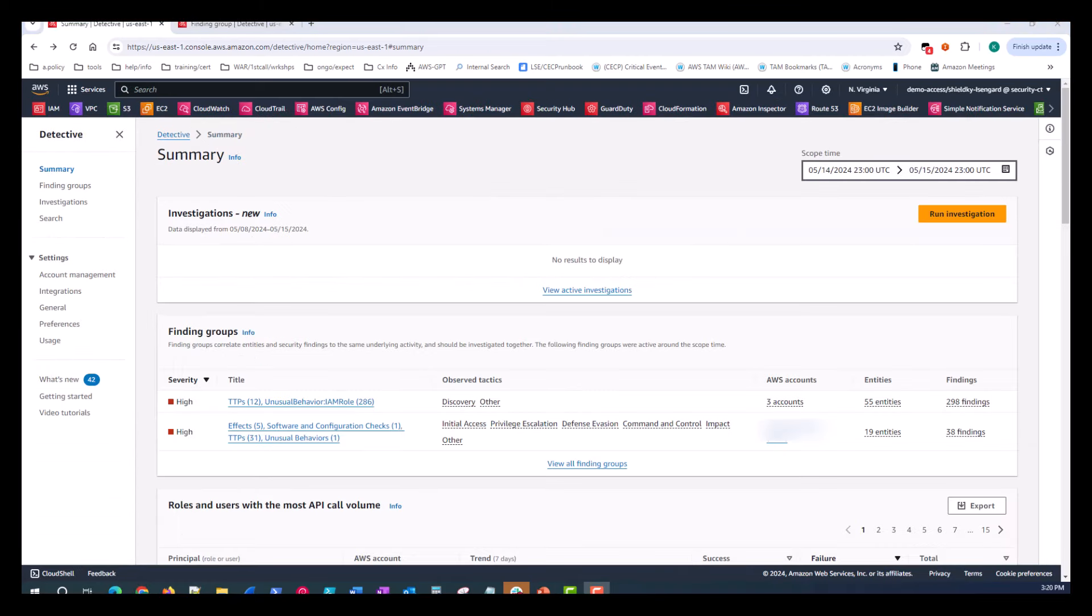Next on the summary page are finding groups. Here's where the Amazon Detective API displays finding groups, which are assembled from behavior graph data and Amazon GuardDuty findings. And produce an examination of multiple activities as they relate to a potential security event. Now threat actors will perform malicious activities across time and resources. This feature graphs and links them together.